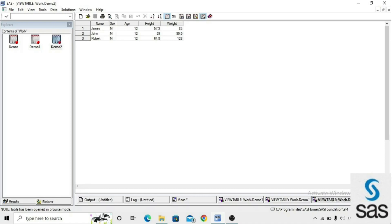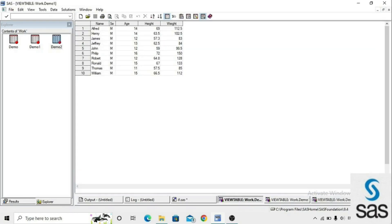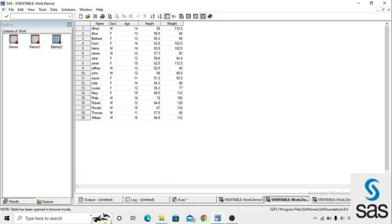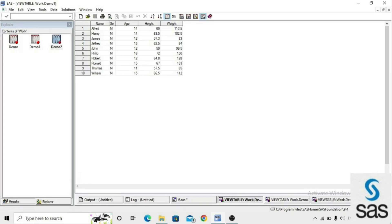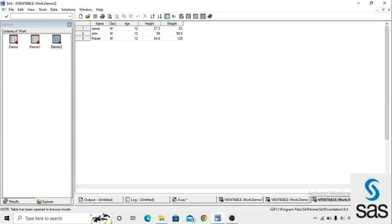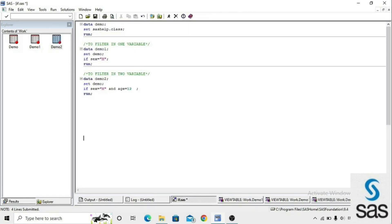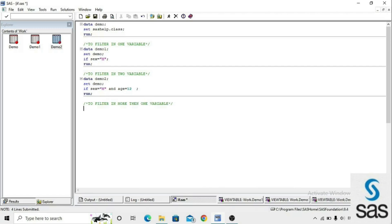Here we can compare the datasets. In the main class dataset we have sex M/F and ages 14, 13, 12. With one filter condition sex equals M we get demo1. With two filter conditions — sex equals M and age equals 12 — we get demo2. We can write more than two filter conditions in one IF statement by using AND.